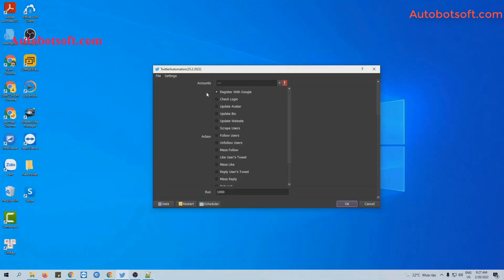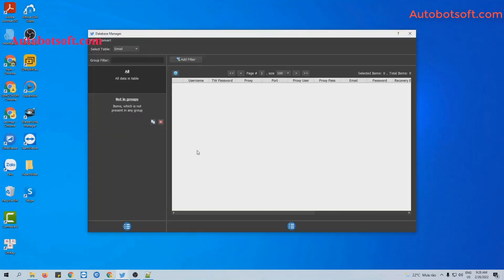You need to import Twitter accounts or Gmail accounts, which will be used to create Twitter accounts. You click on this icon.